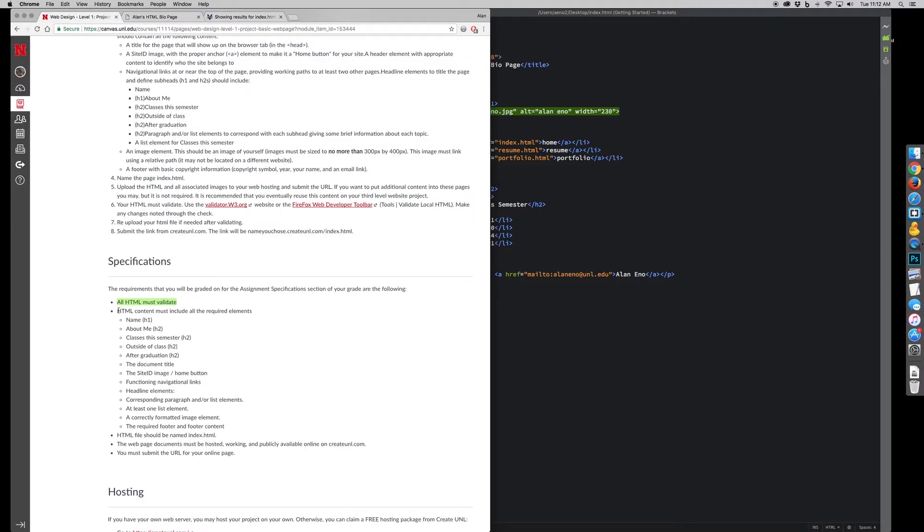So then I want to just make sure this checklist of things is done, so you have a name, about me, classes outside, after graduation, the title, site ID image, home button.